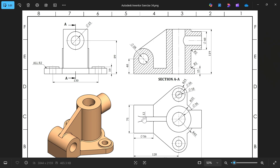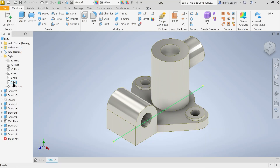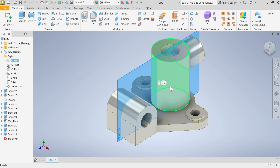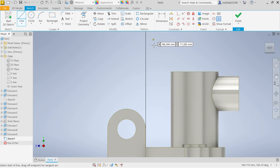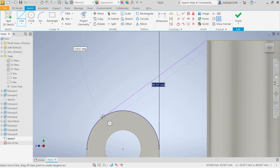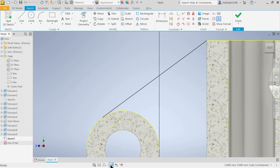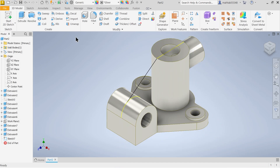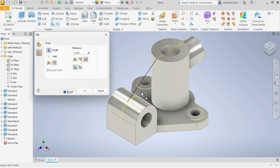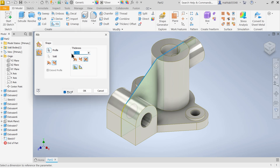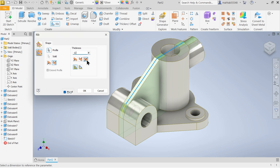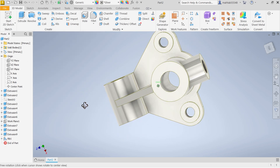Now there is a rib, 12mm thick. Select the YZ plane and create a sketch. Draw a line, keep cursor to see the tangent line, select it, and press Escape. You can enable the slice view. Finish sketch and choose the Rib tool. Select the sketch line, set thickness to 12mm, both sides equal. Check the direction and the rib is created.